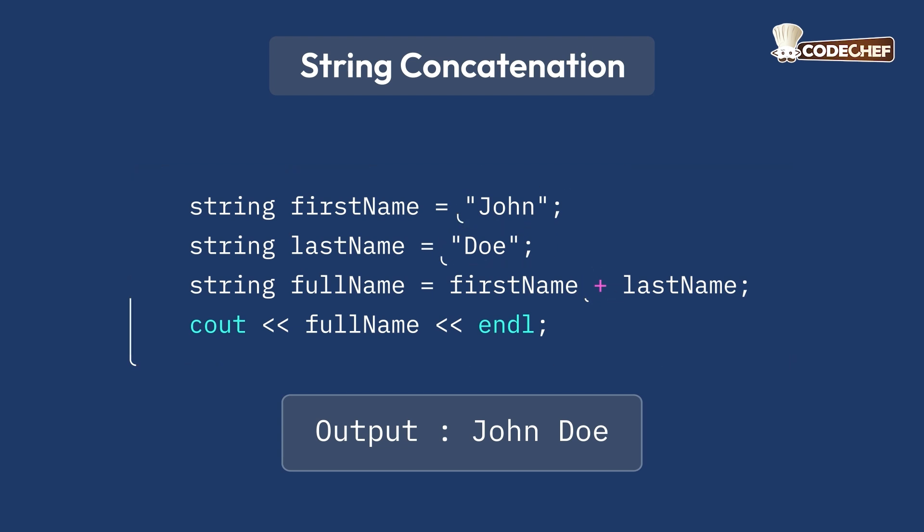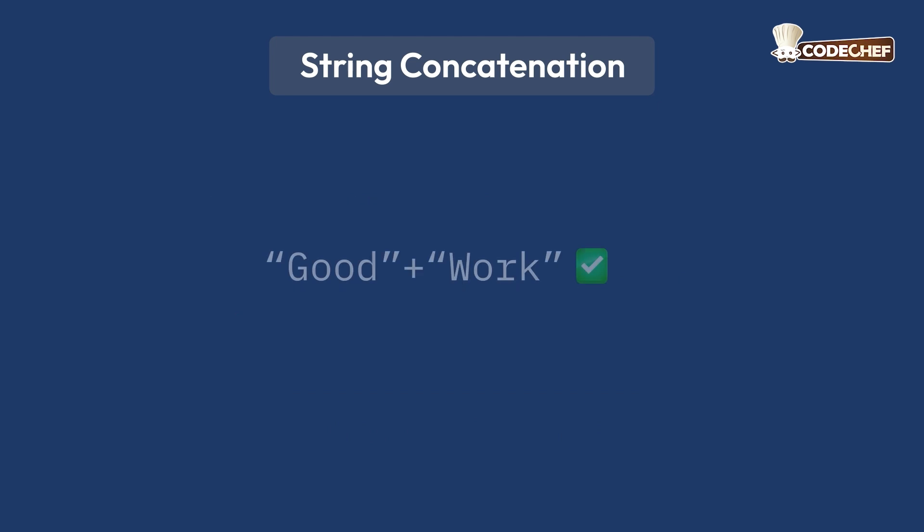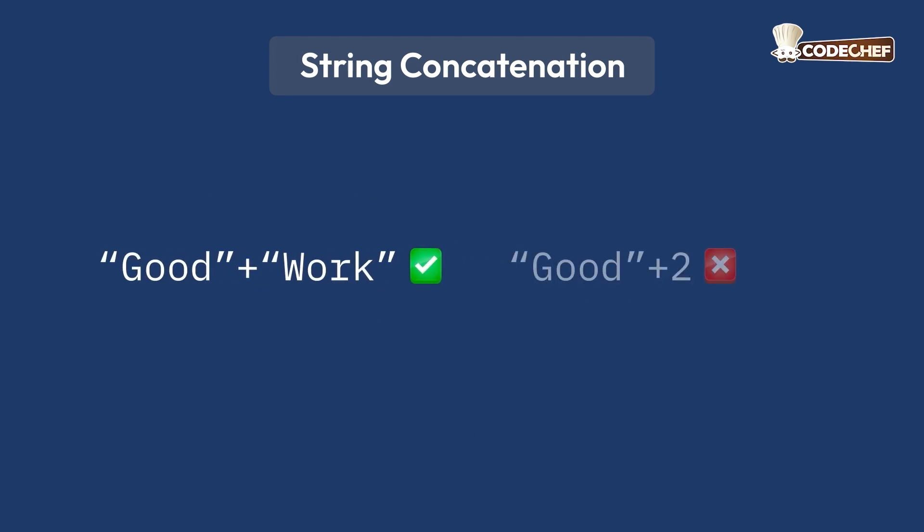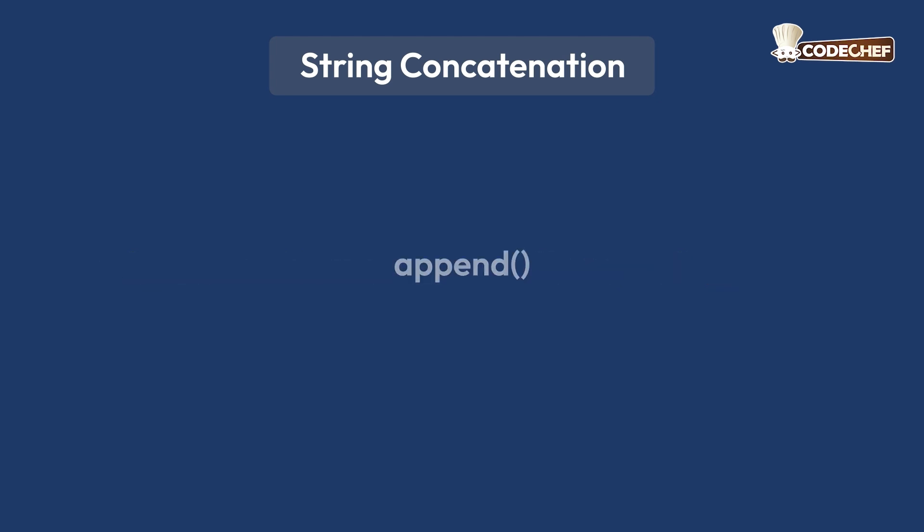One important thing to keep in mind is that you can only add a string to another string, not to a number. If you try to add a number and a string, you will get an error.